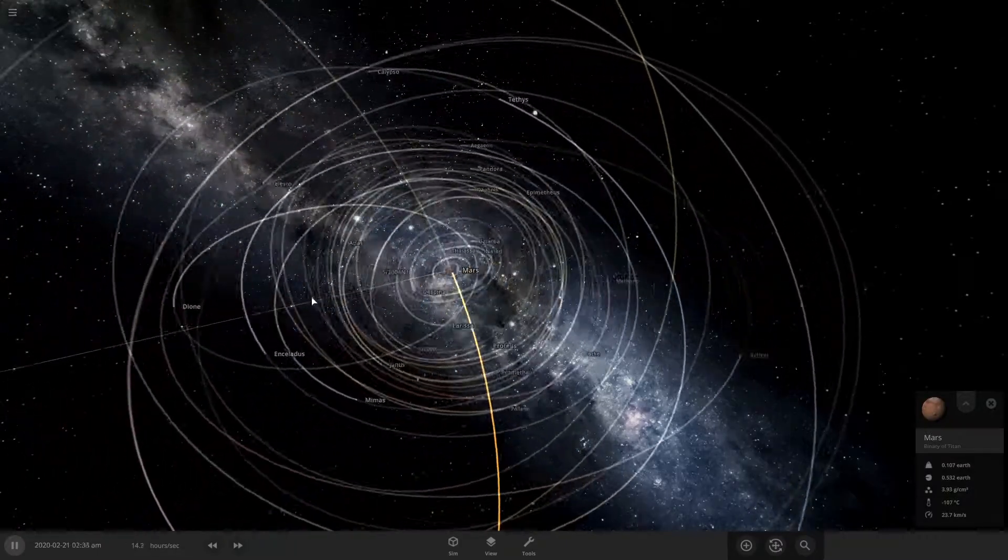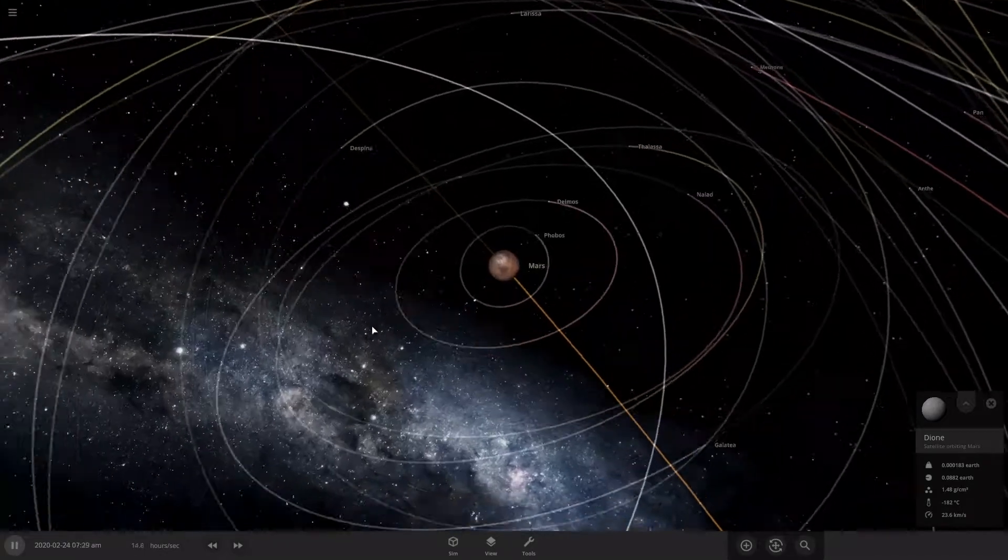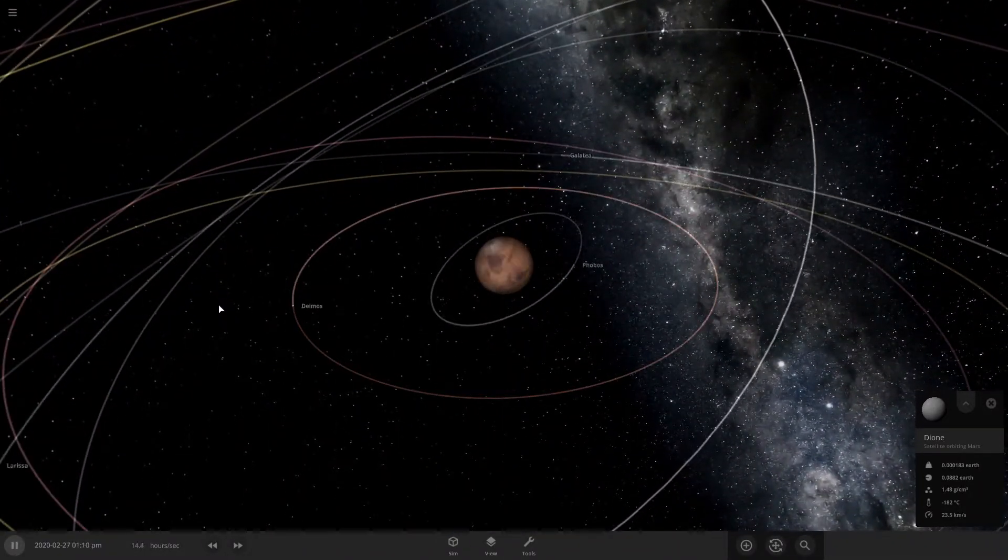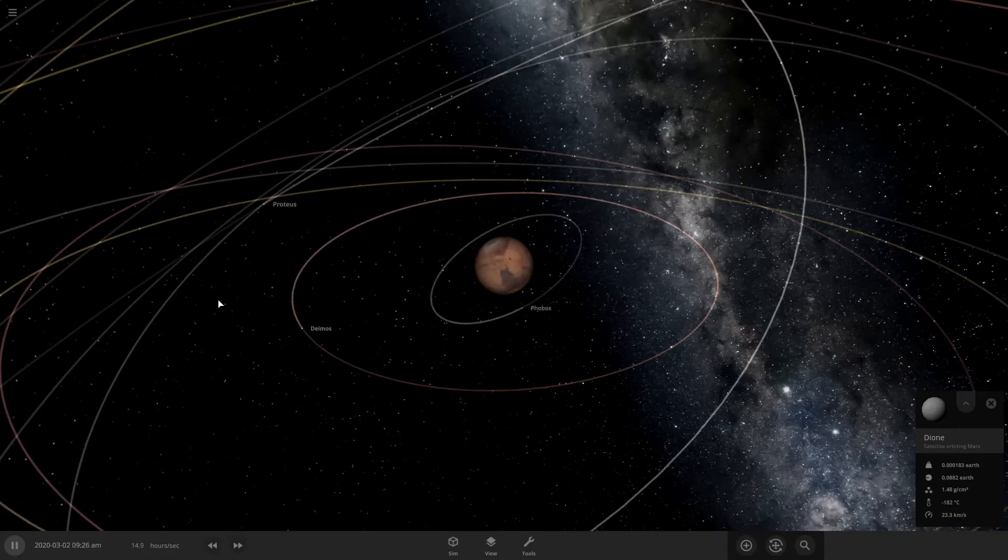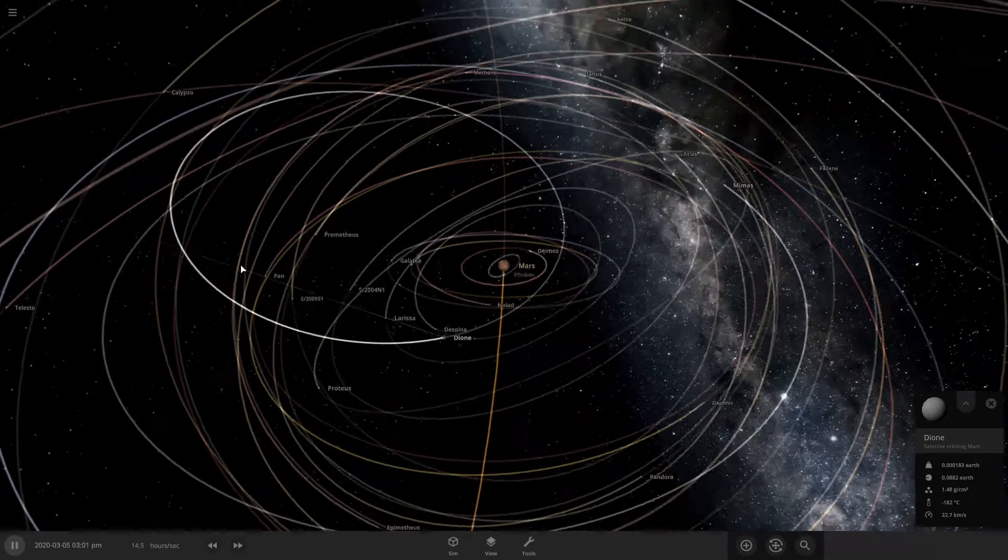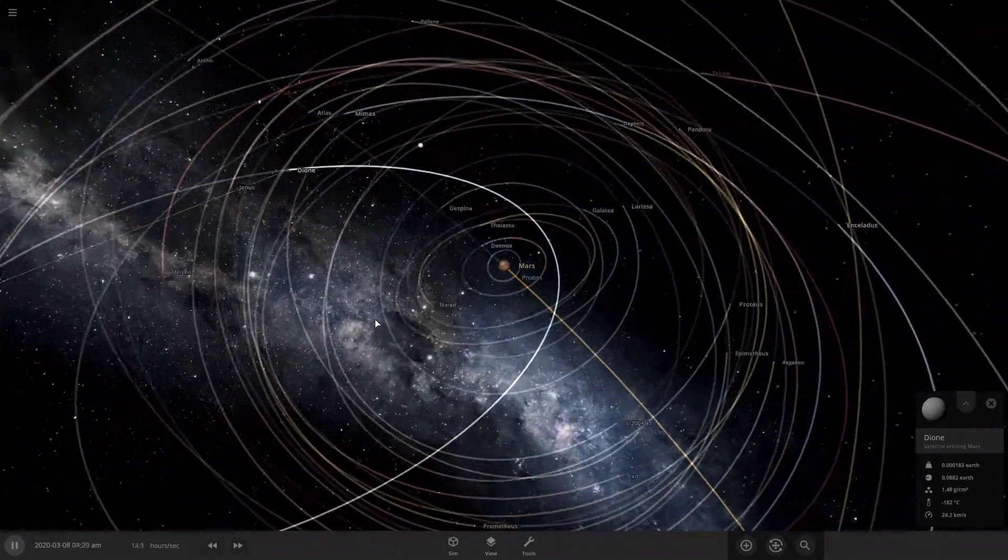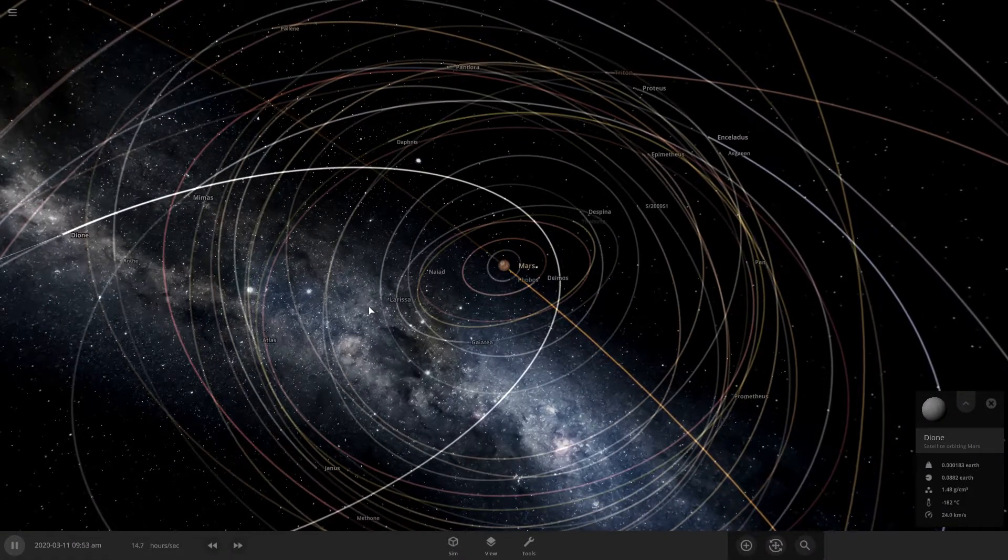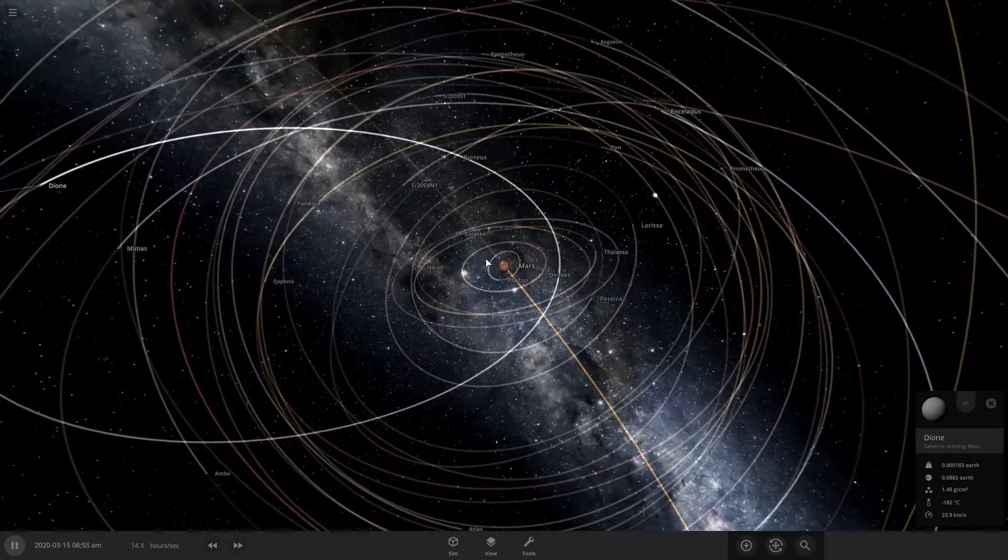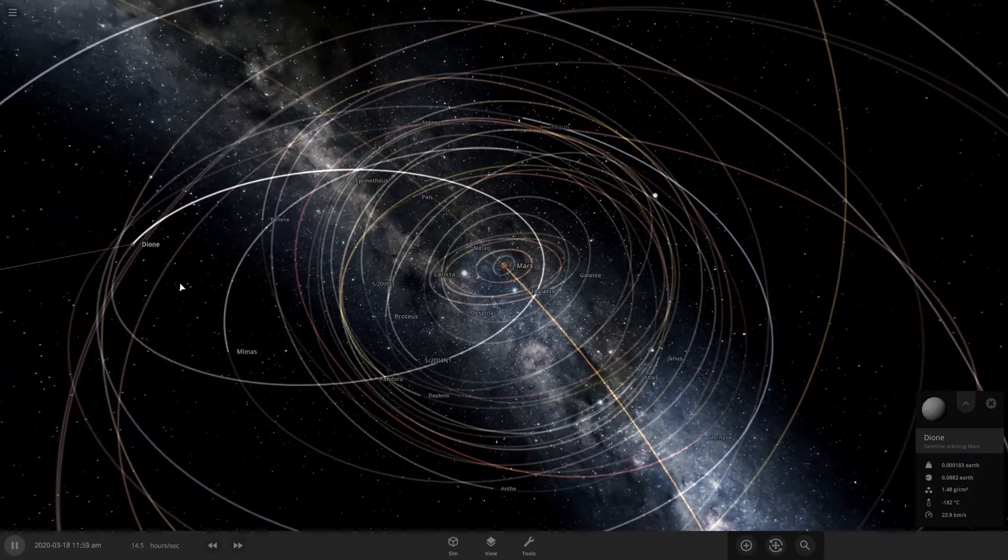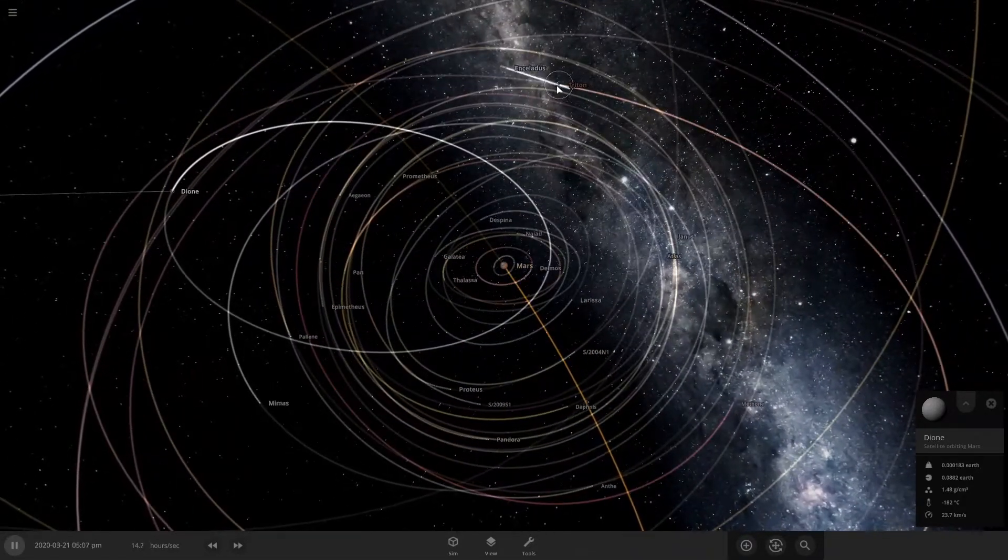So Dione's orbit is not the best because it gets very close to Mars. Almost closer than Phobos. It looks like Dione kind of made Phobos orbit weird. I don't know how to put it.